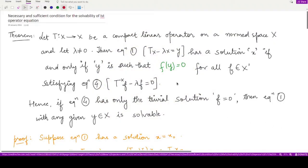Hello everyone, welcome to this video. In the previous video we studied various operator equations concerning different linear integral equations, and in short we saw what are the solutions or how we can solve those equations in relation with each other.